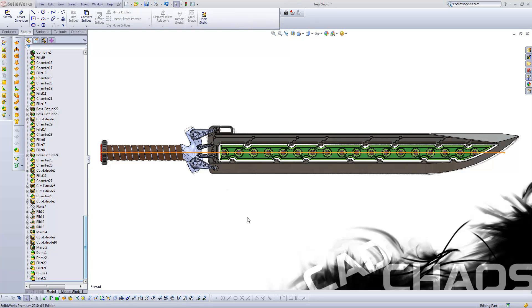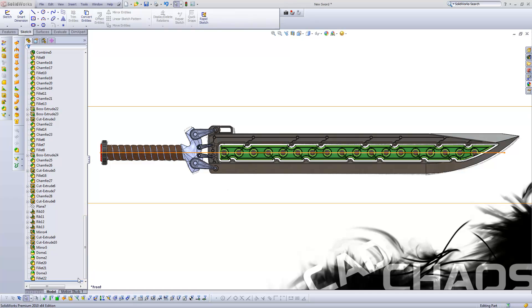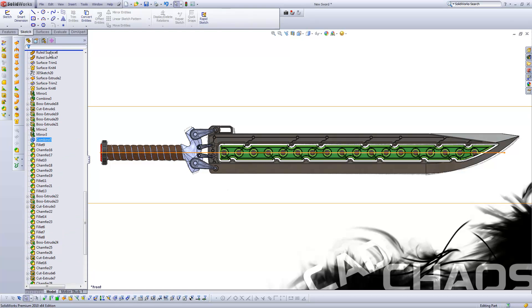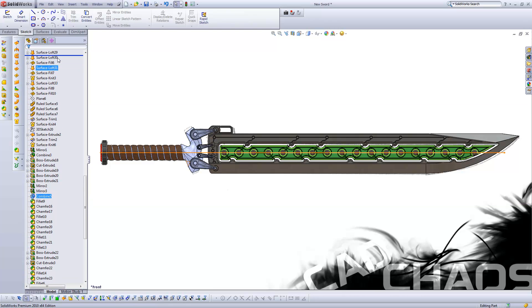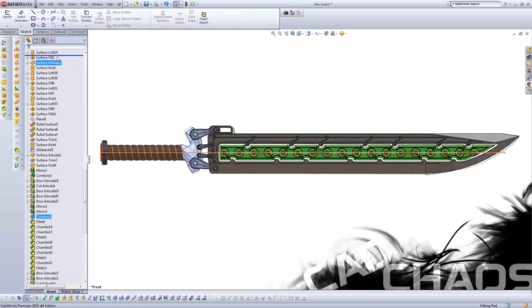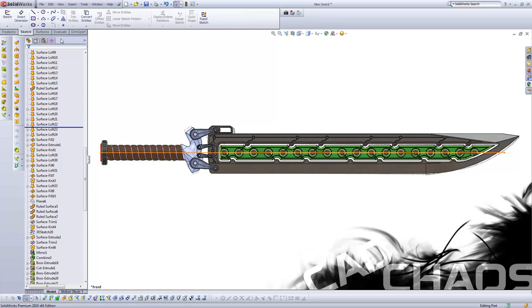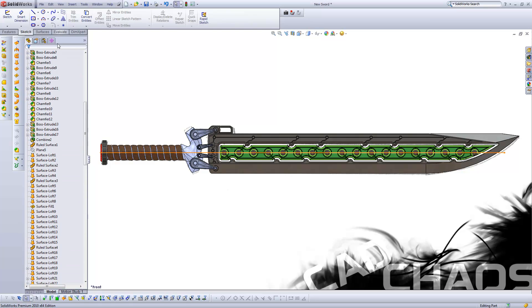Hello and welcome to CAD Chaos. Last episode you watched me make this sword using a sketch that I hand drew and imported into SolidWorks. So this tutorial is how to do exactly that—how to import a sketch into your drawing so that you can create geometry from it.